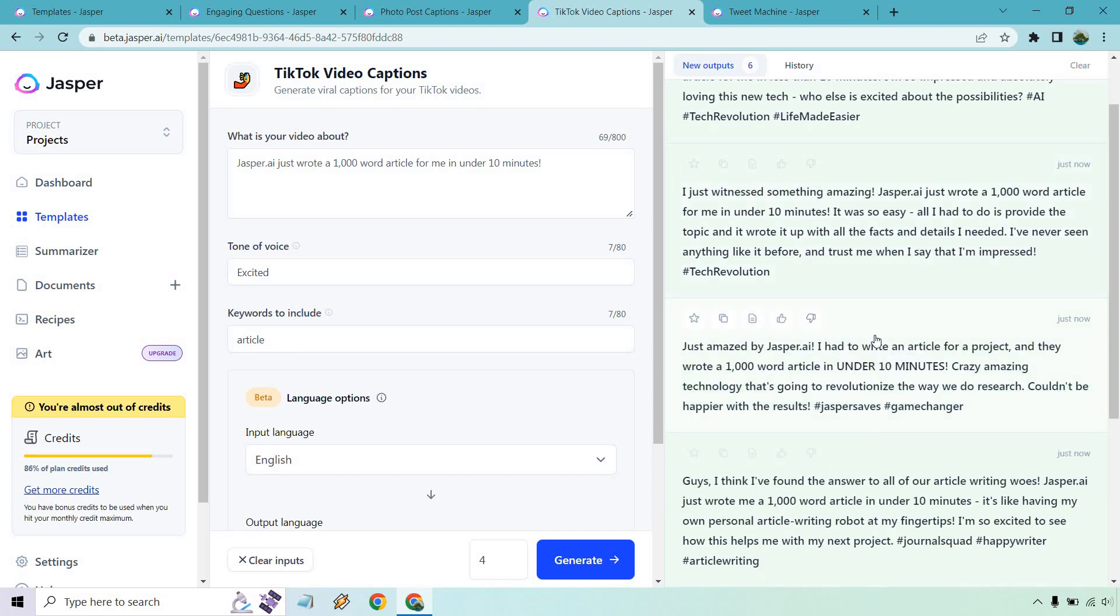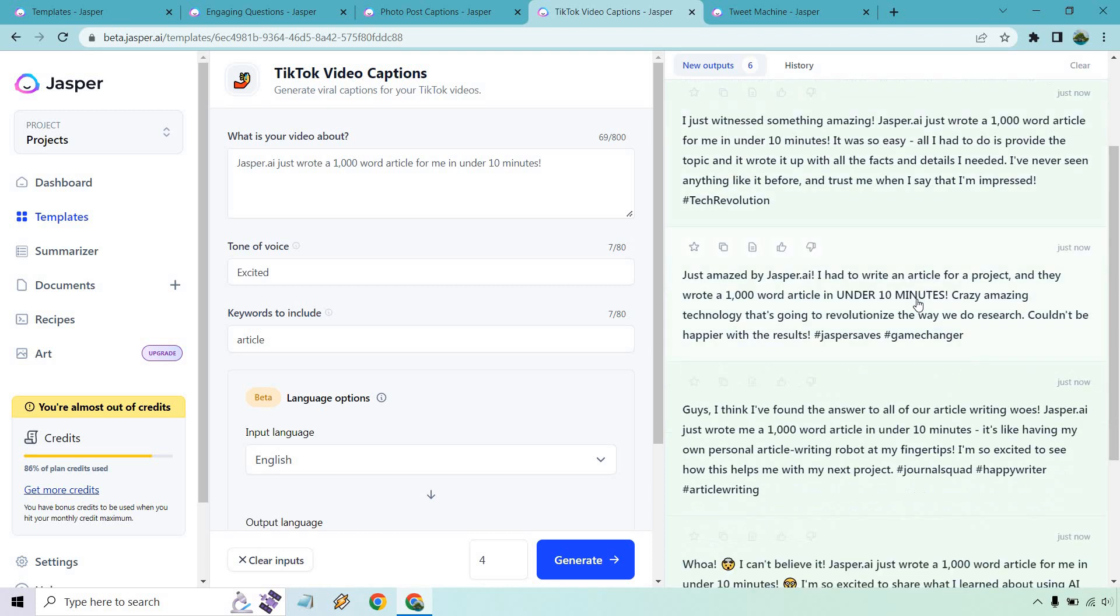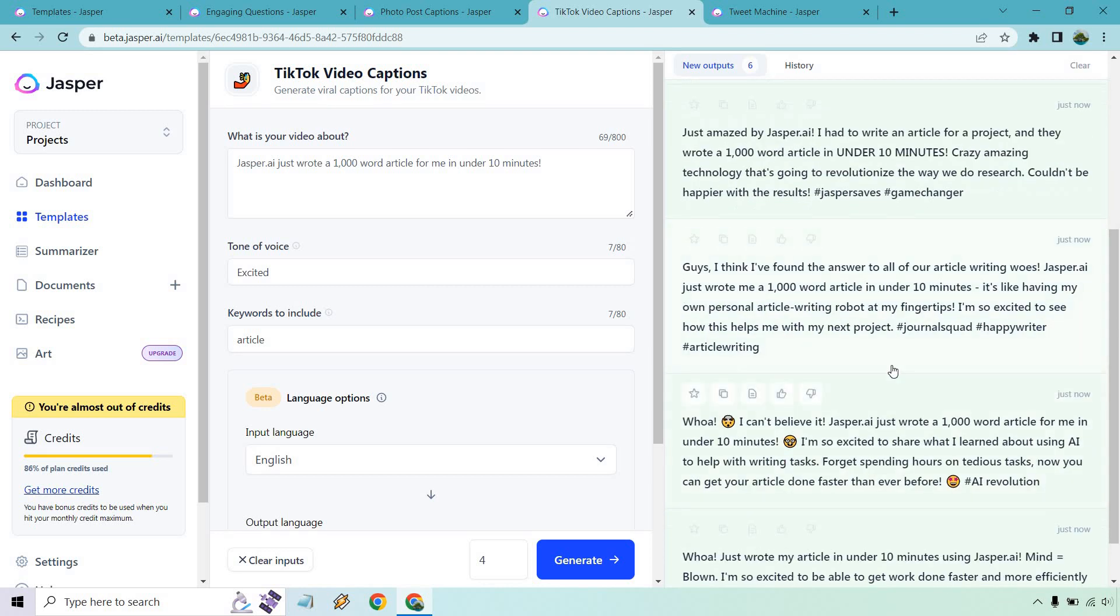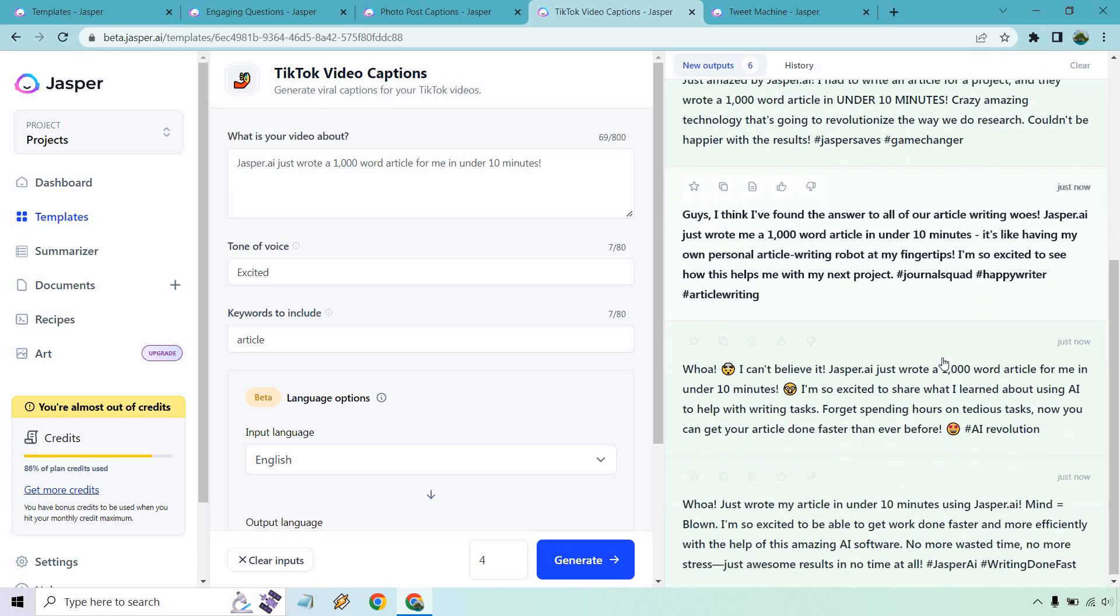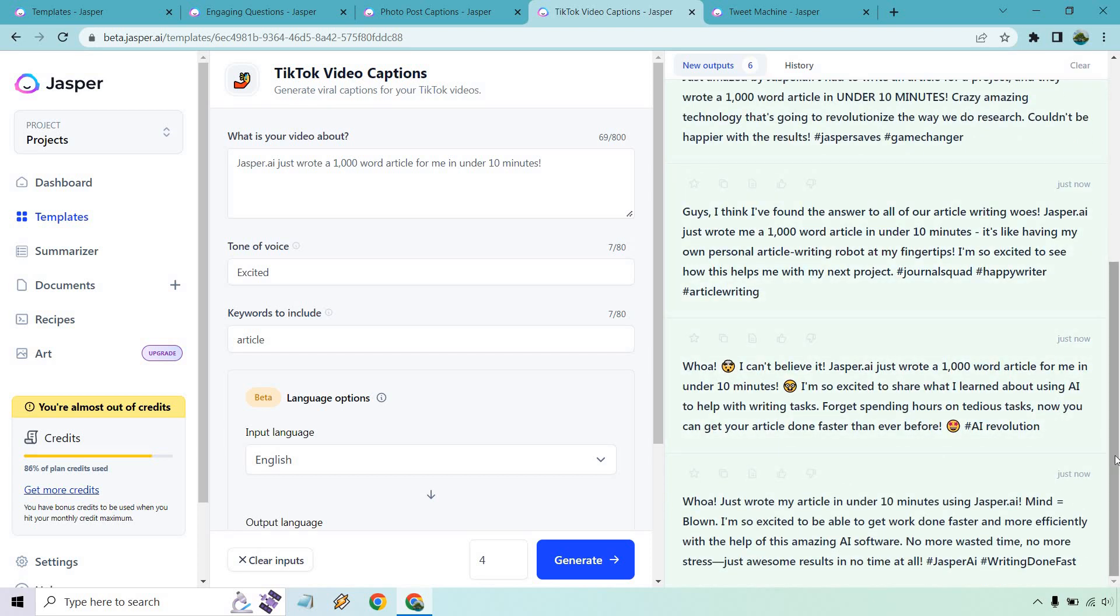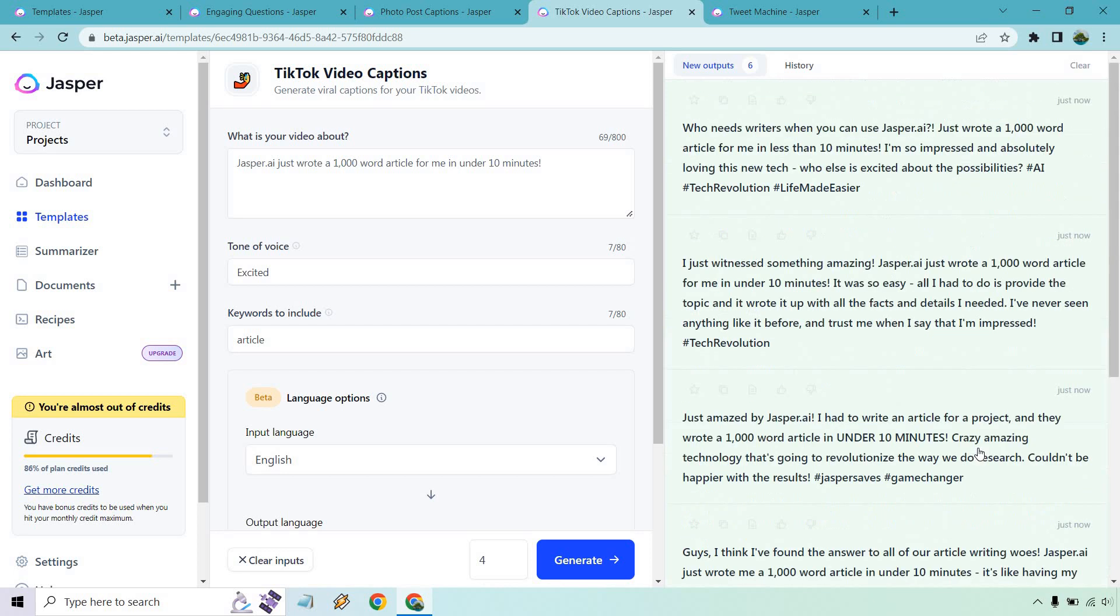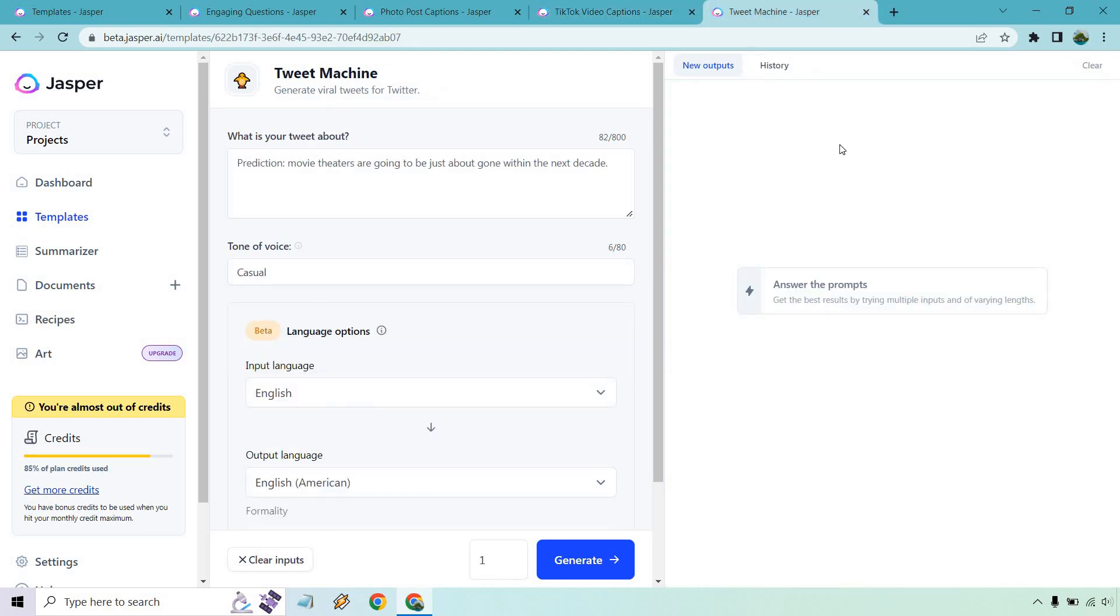Just amazed, under 10 minutes. It's crazy, amazing technology that's going to revolutionize the way we do research. Couldn't be happier with the results. Found the answer to our article writing woes. Just wrote me a 1,000 word article in under 10 minutes. It's like having my own personal article writing robot at my fingertips. I'm so excited. I'm just going to keep that hovered over there. If you want to pause the video, feel free to or just come back to it. I don't want to read all of them. They look pretty great, just kind of skimming them over.